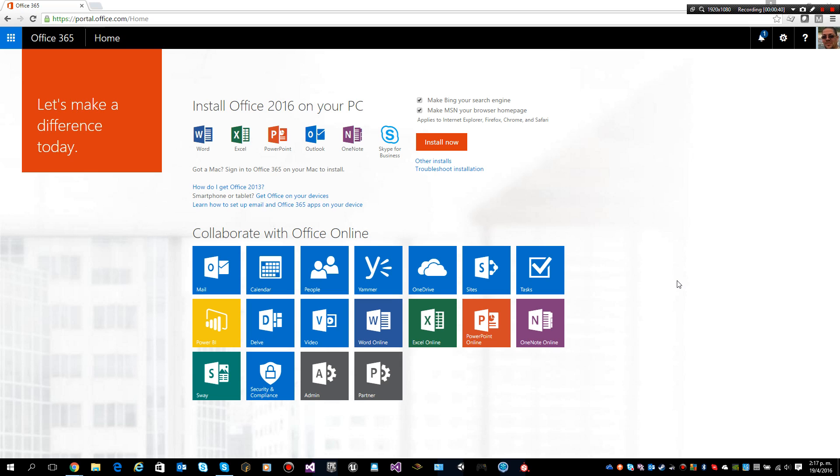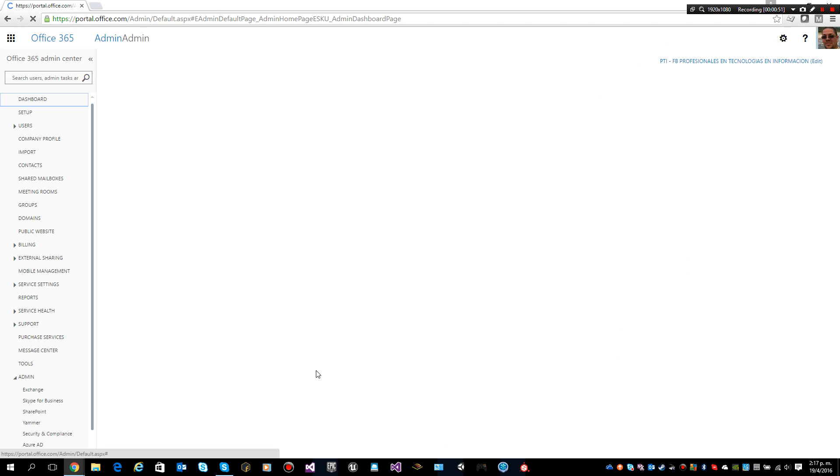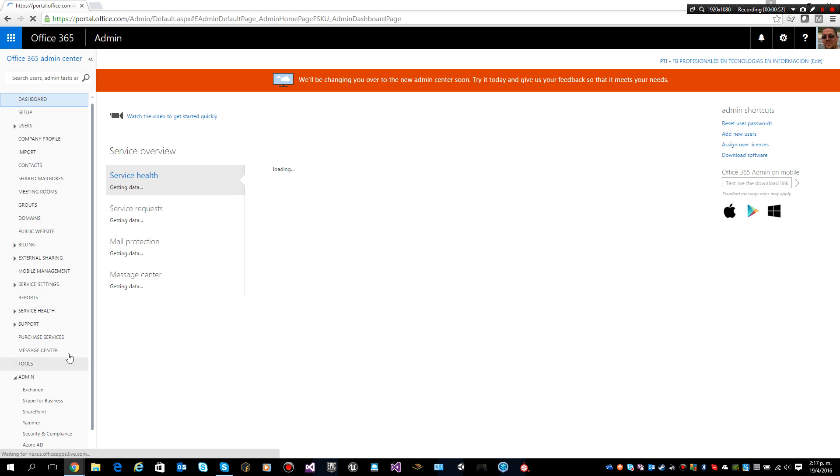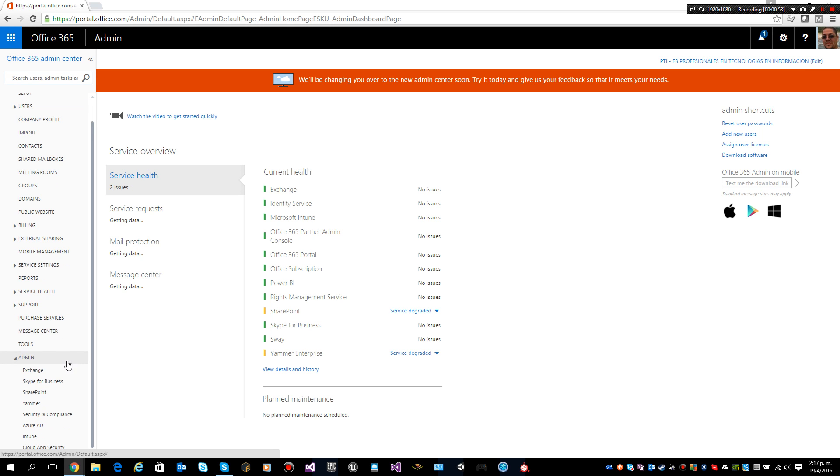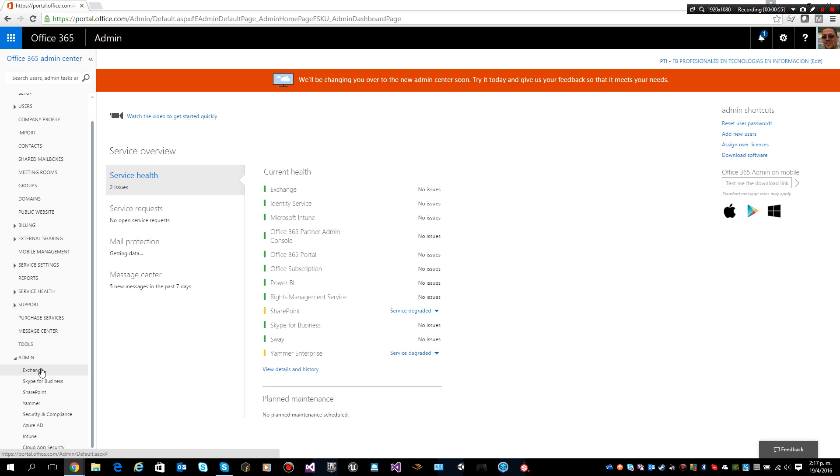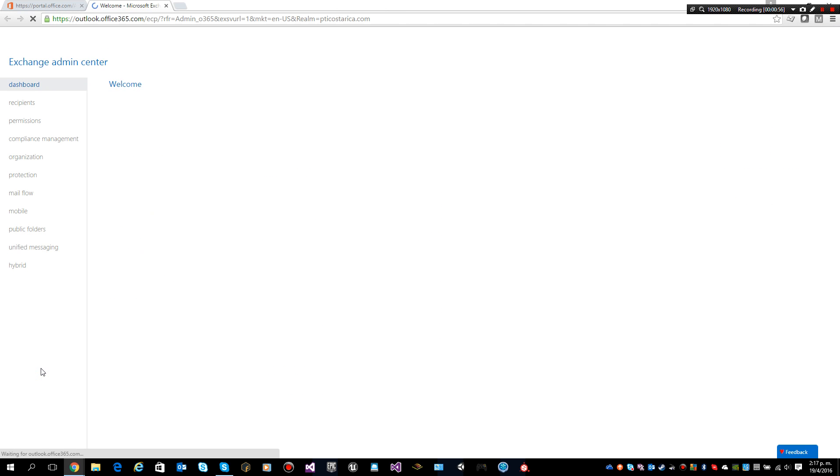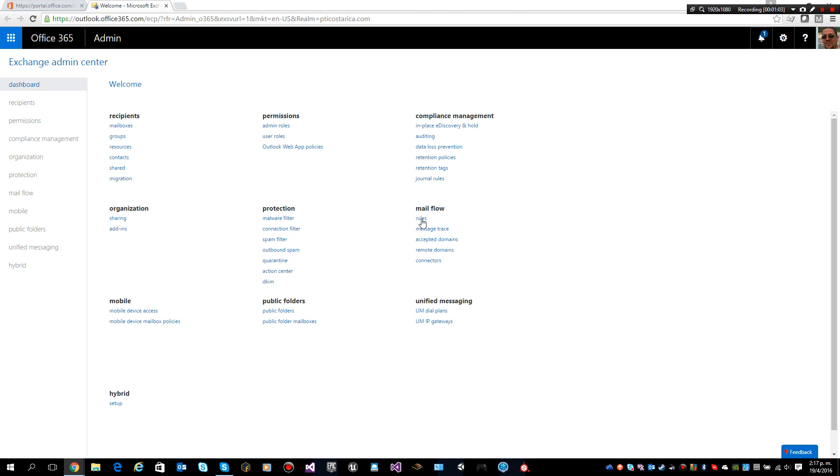You can basically configure them so you can reject those emails. In order to do that, we go to the administration panel, find our Exchange configuration, and we will have this mail flow where we will configure a rule.